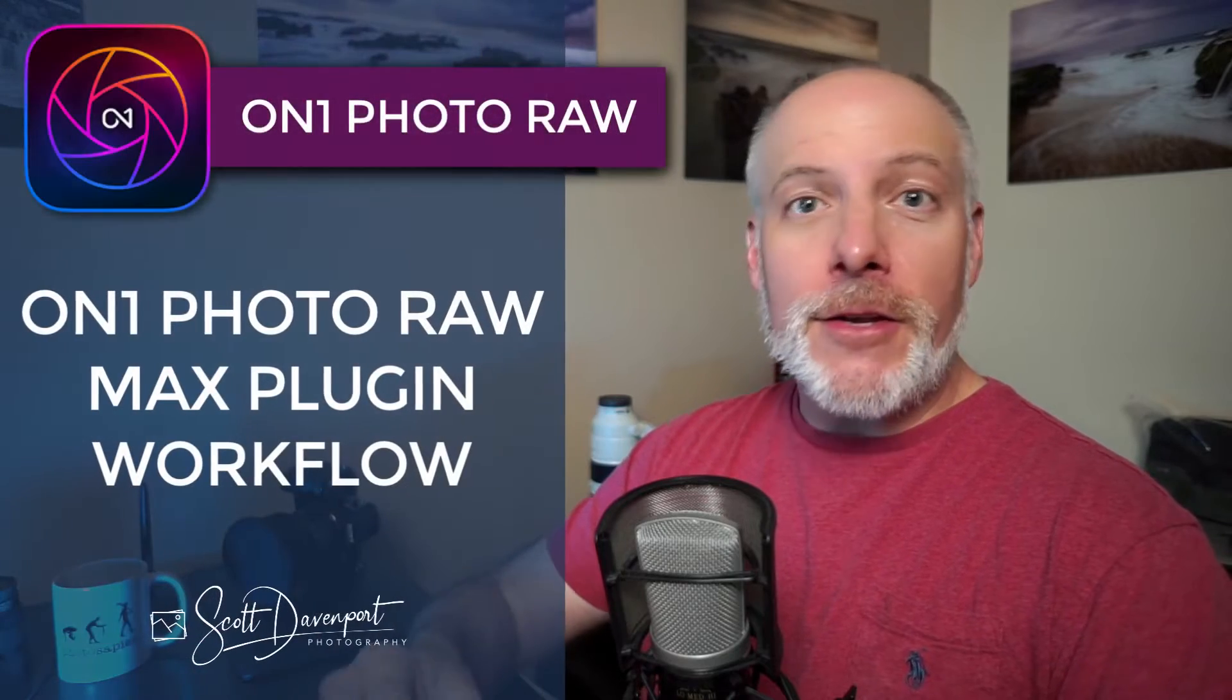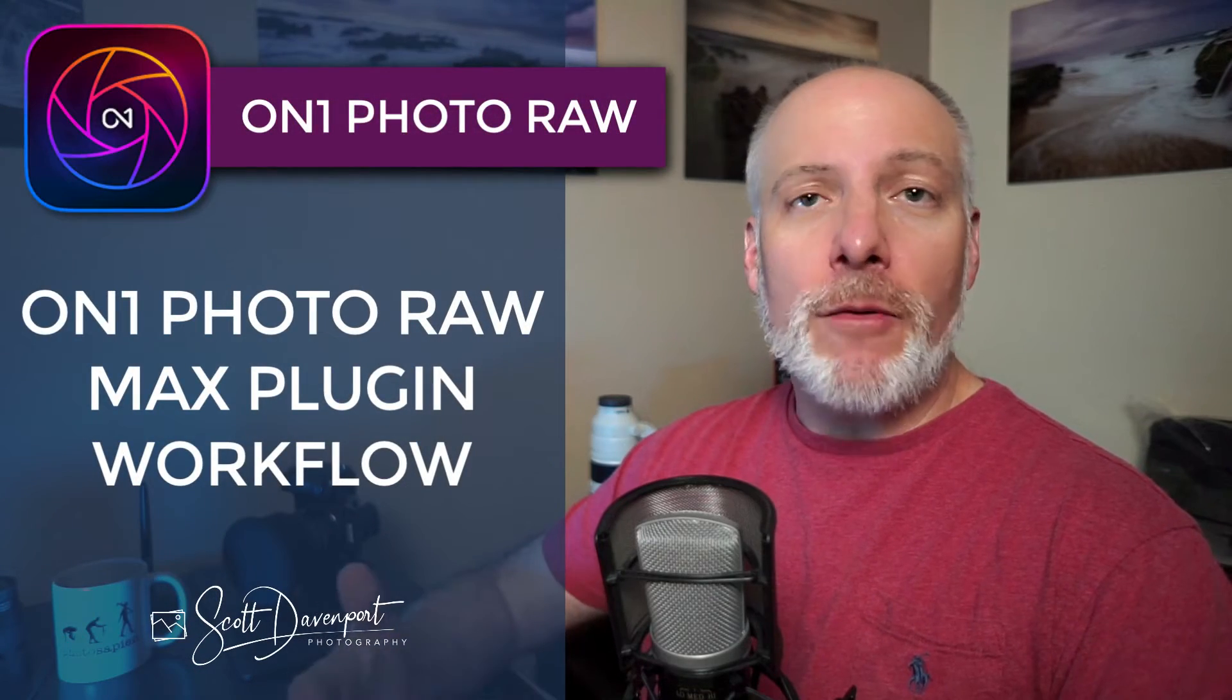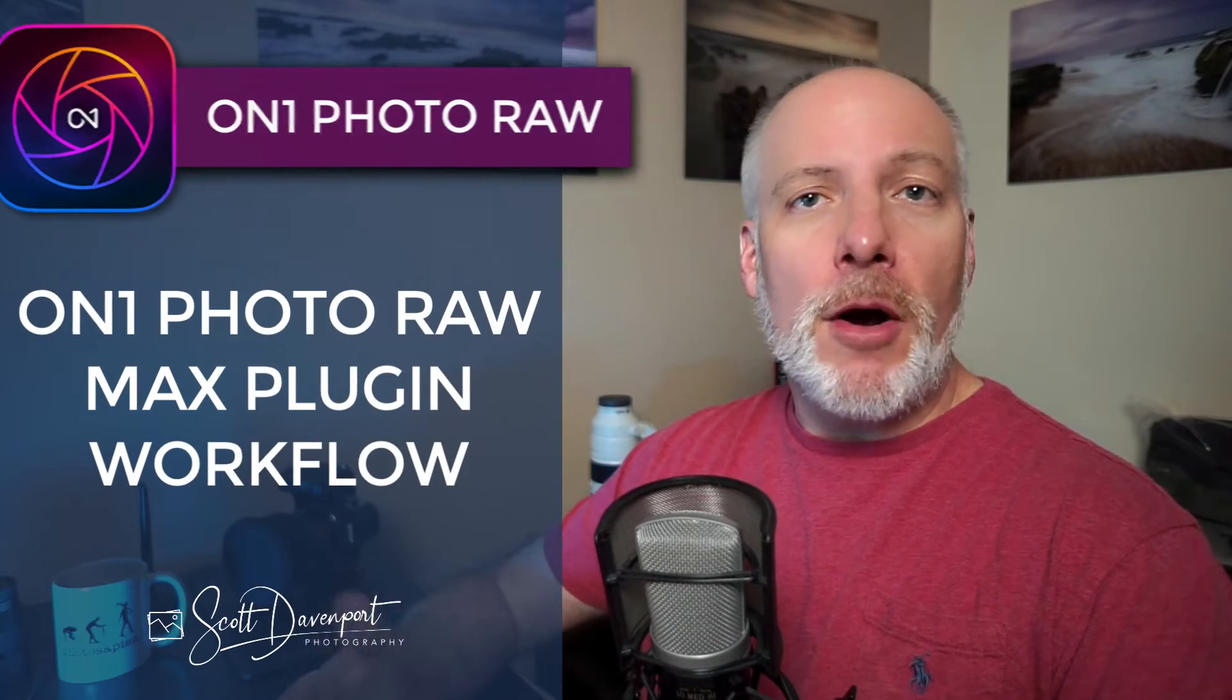Hi gang, Scott here. In this video, let's talk about Photo Raw 2024 Max and using it in a plugin workflow from other photo editors. The nice thing about Photo Raw 2024 Max is it works where you work, I guess is the best way to say it.